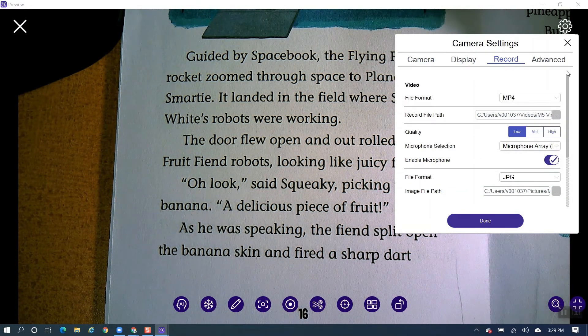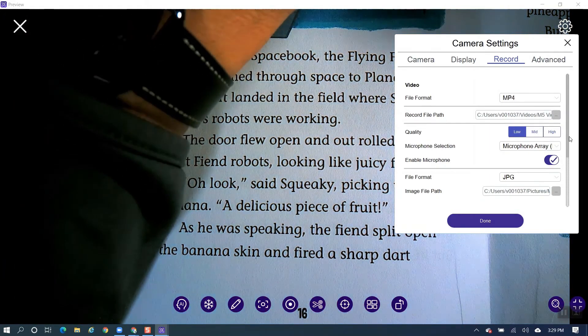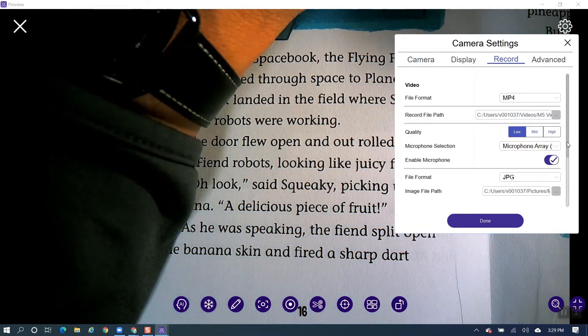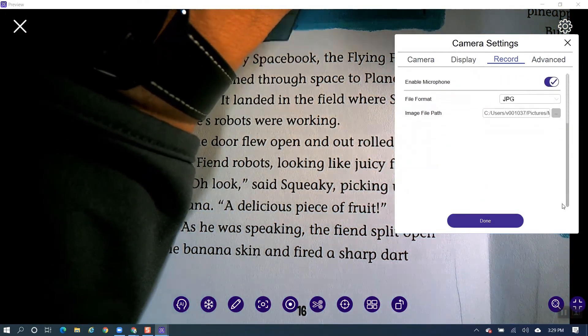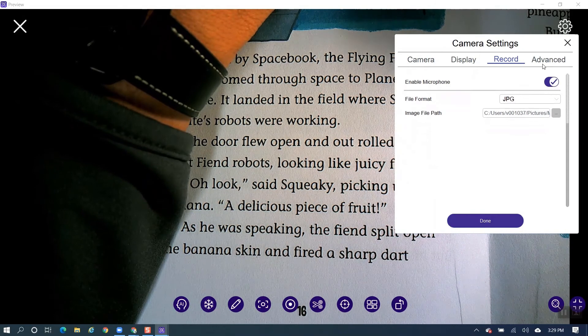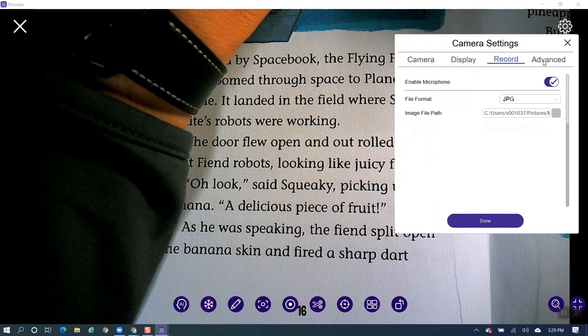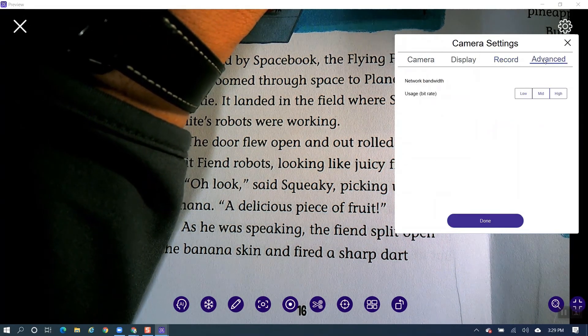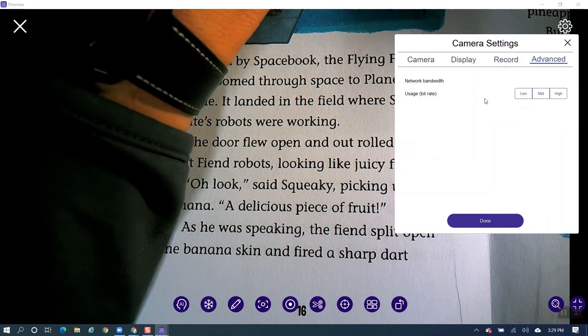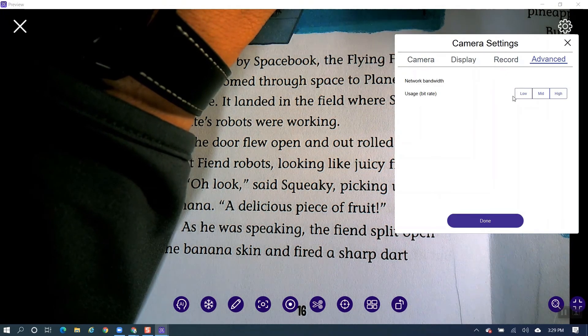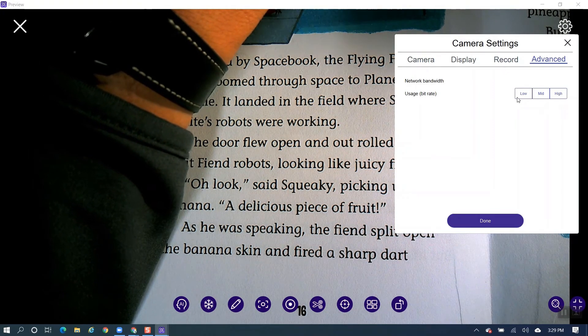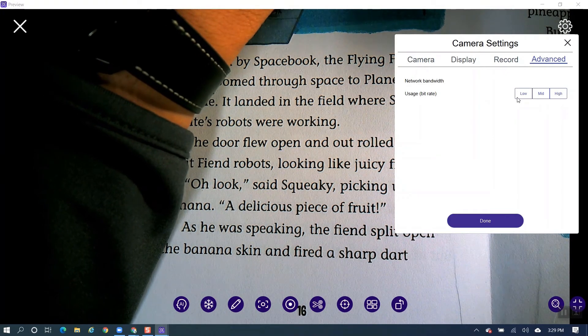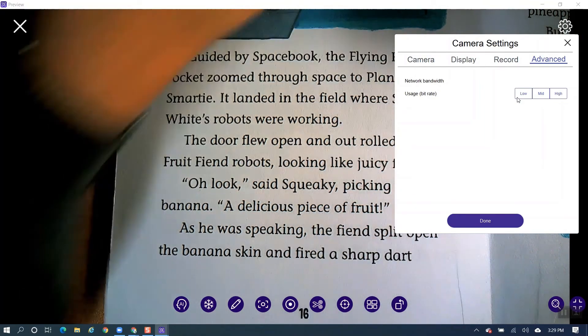From there, let's go ahead and take a look here. We could go to the Advanced tab. And under Advanced tab, you don't have to worry anything there. This is the bit rate if you have a Wi-Fi document camera connected to the AverTouch software.